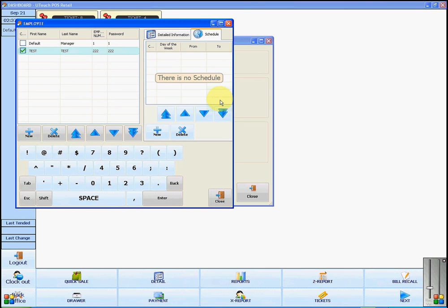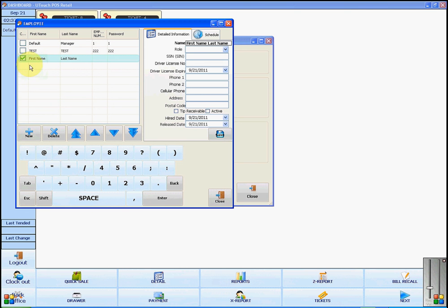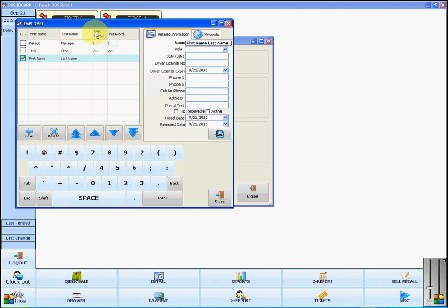You can also add new employees by clicking add new. You will input their information in the same way as you had changed the other. You will also give each employee their own employee number and their own password to keep track of who is logging onto the system.